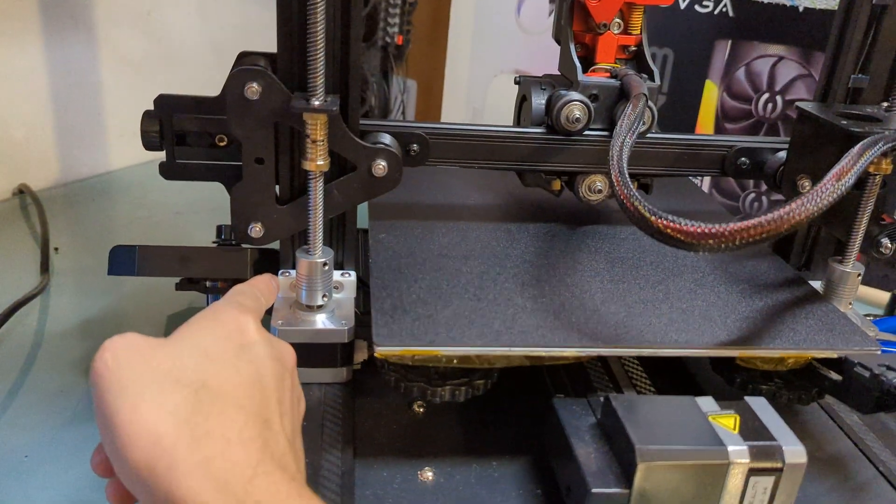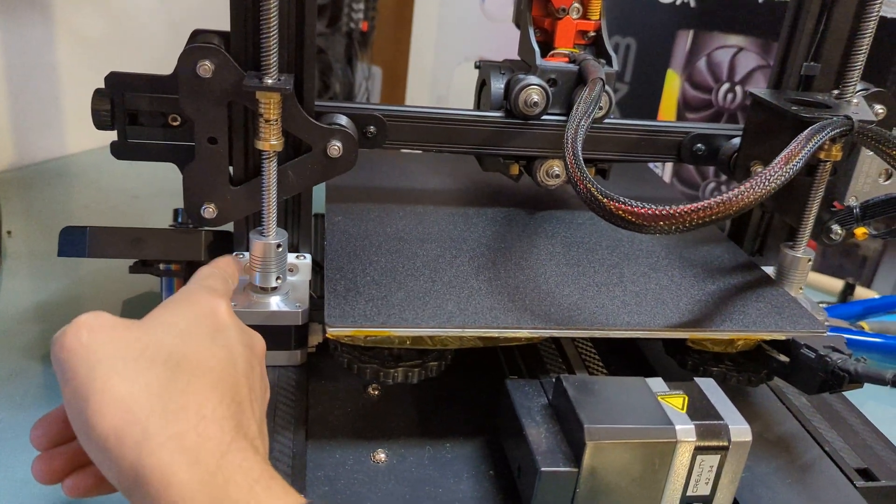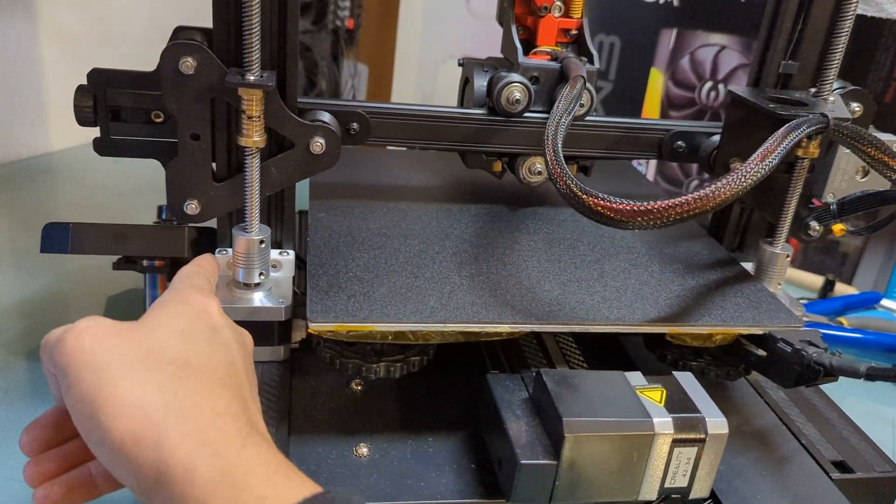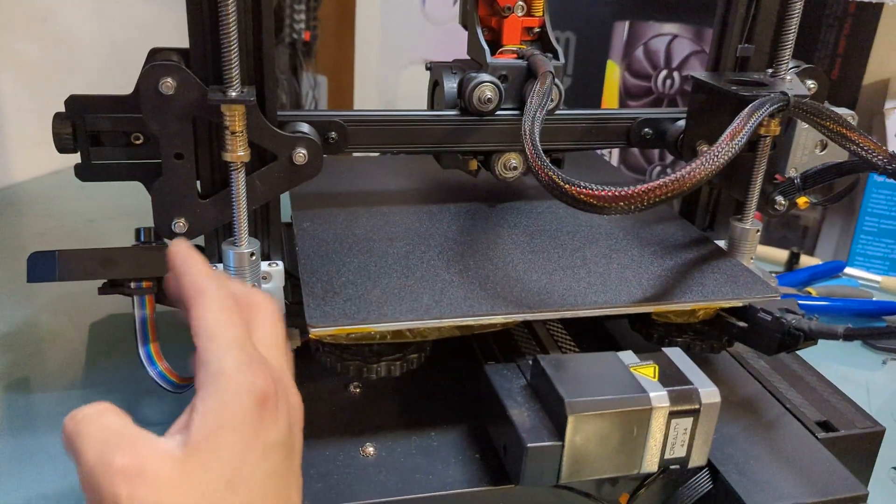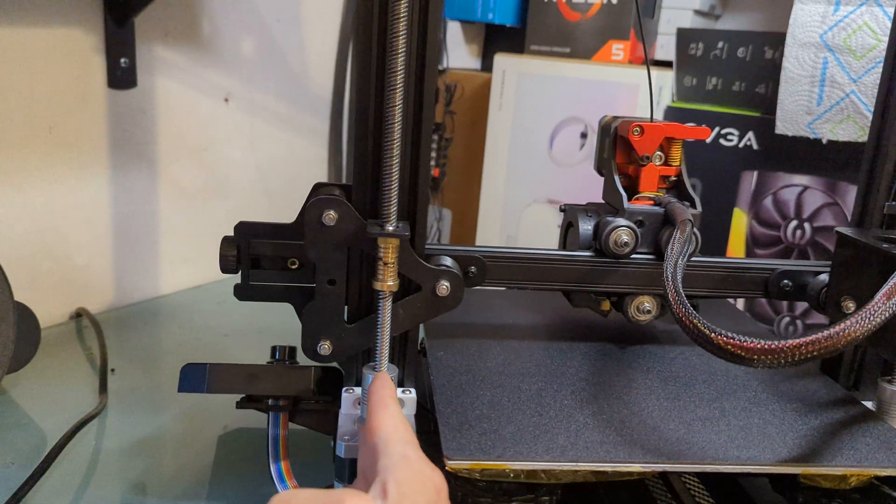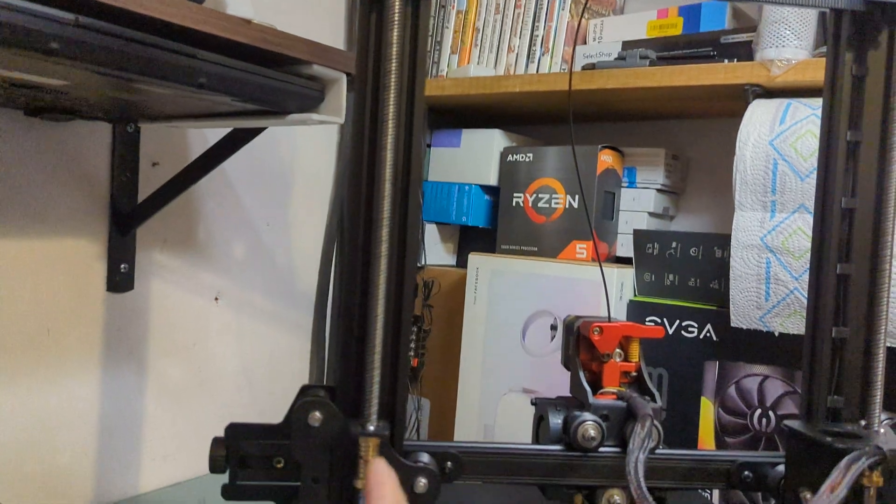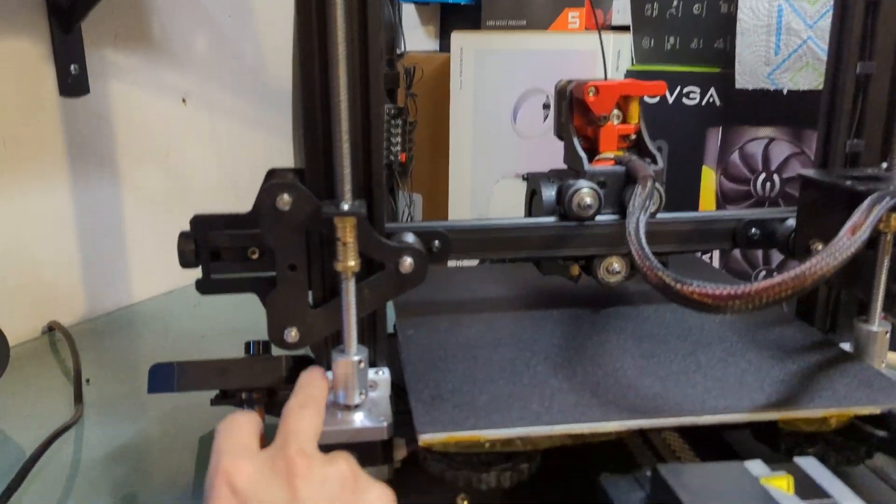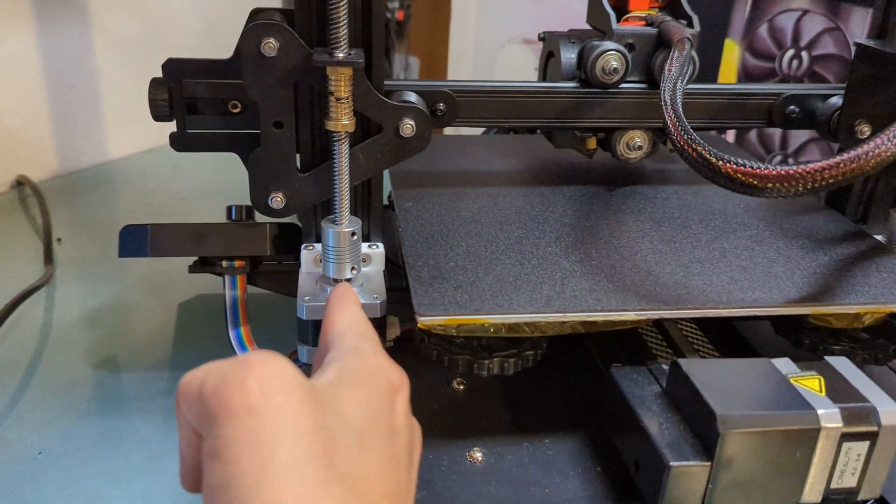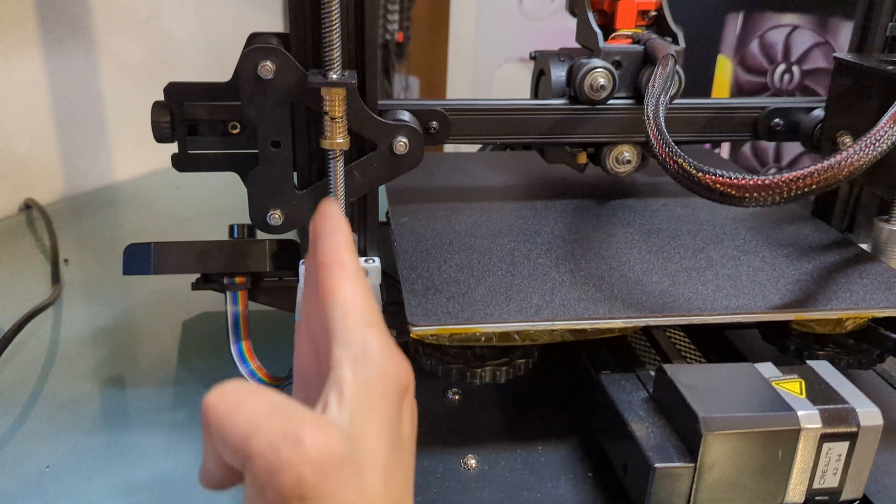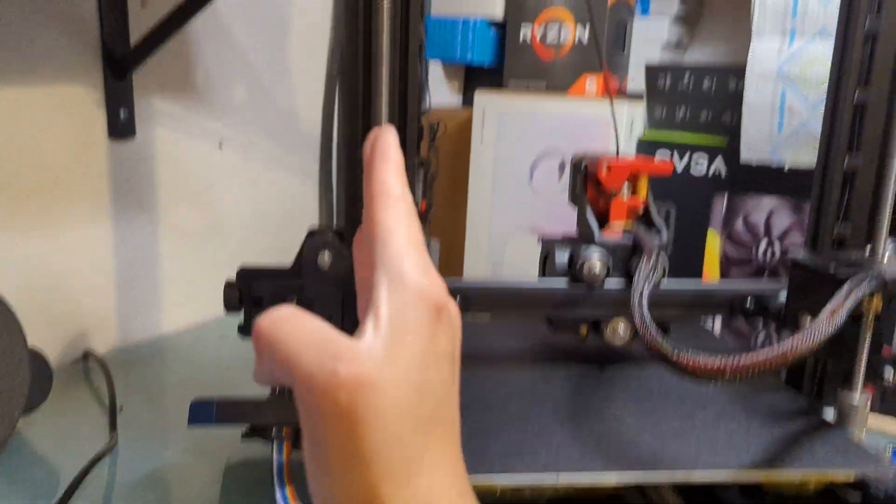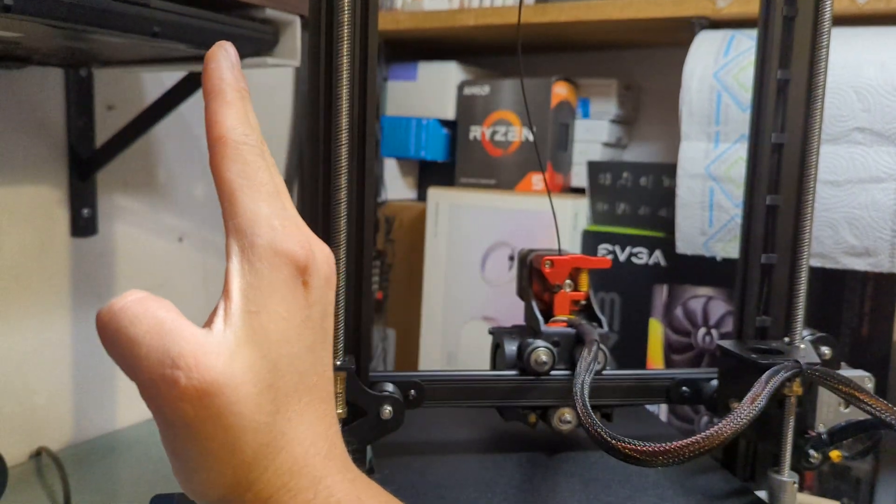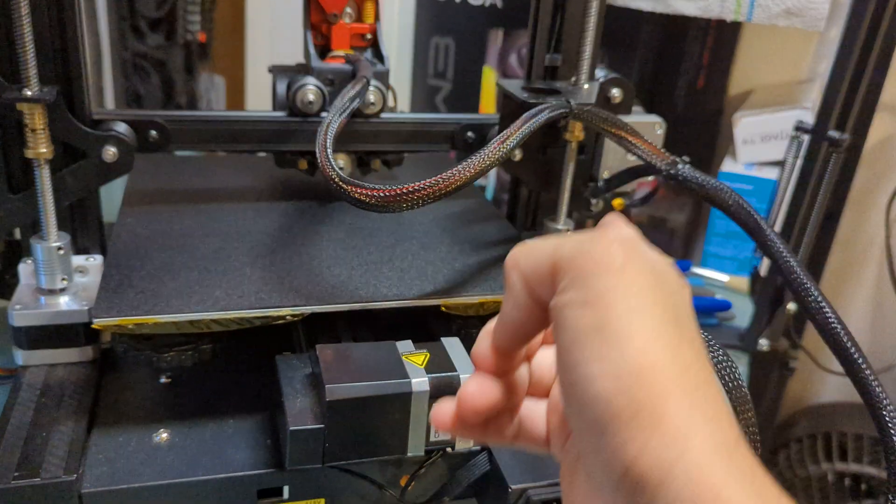Now, with the stock, I forgot what they're called, but the motor mounts for the Z motors, the stock ones that come with it, for some reason, they just align really bad. For example, on the lead screw, if you notice, it's pretty straight, especially because of this. But without this, it's still straight after installing this printable mount that allows your motor to be able to move a little bit to the left or right so you can adjust it.